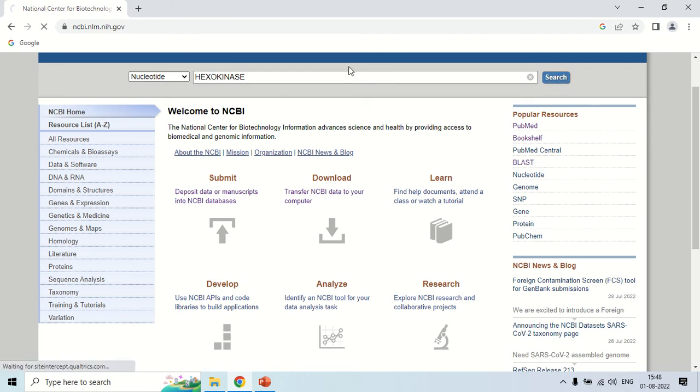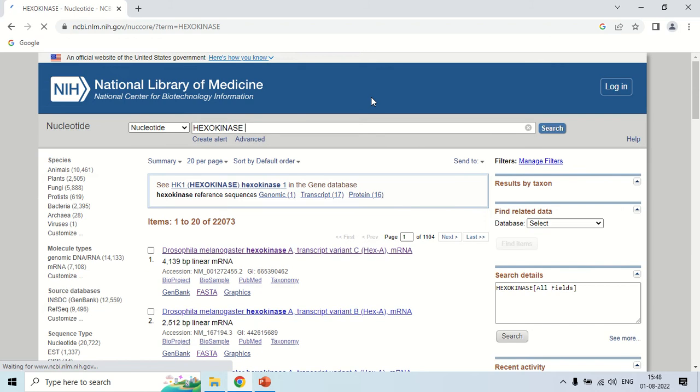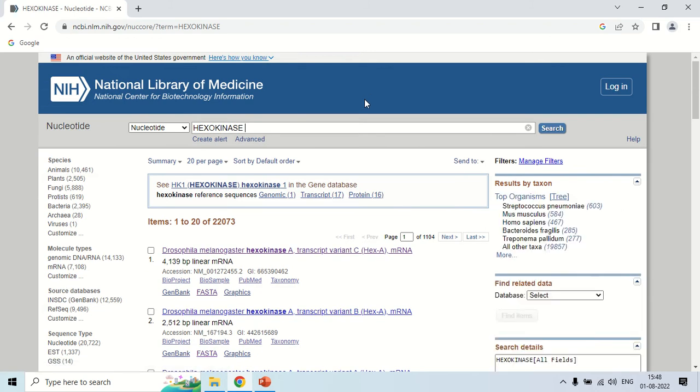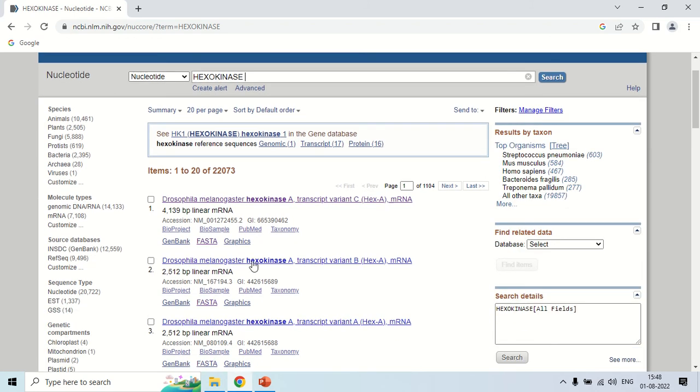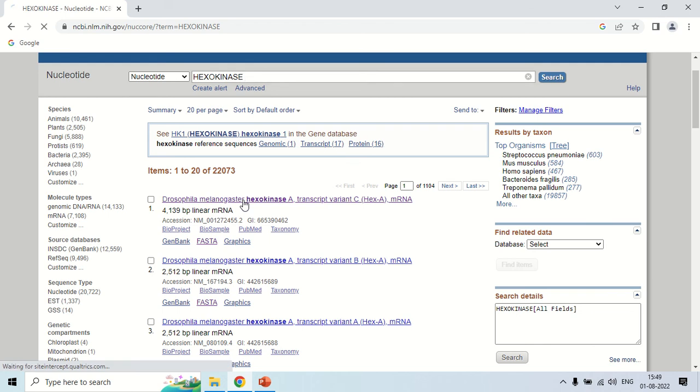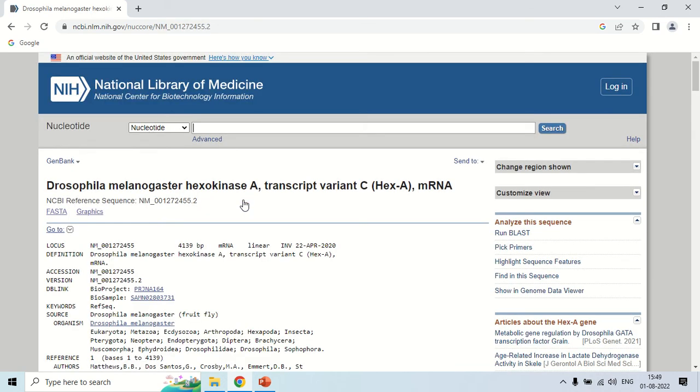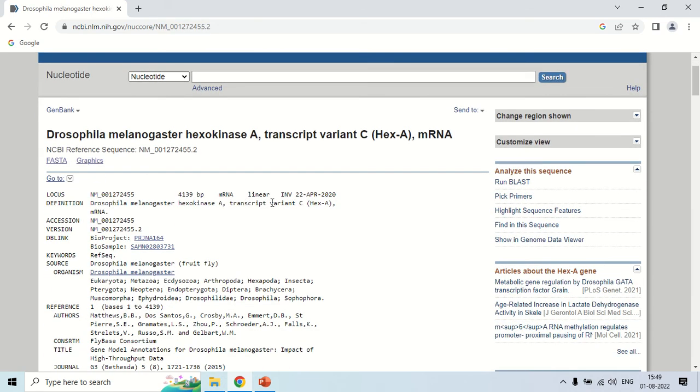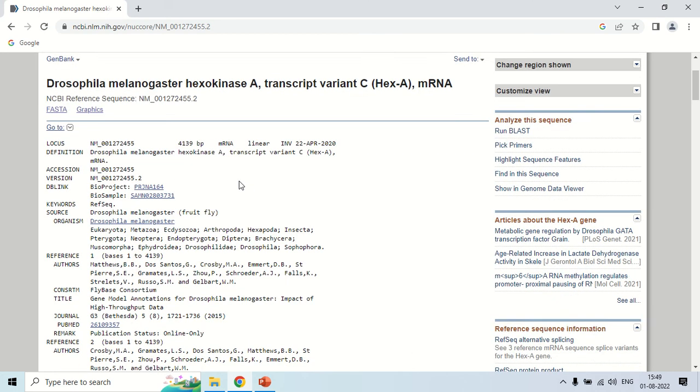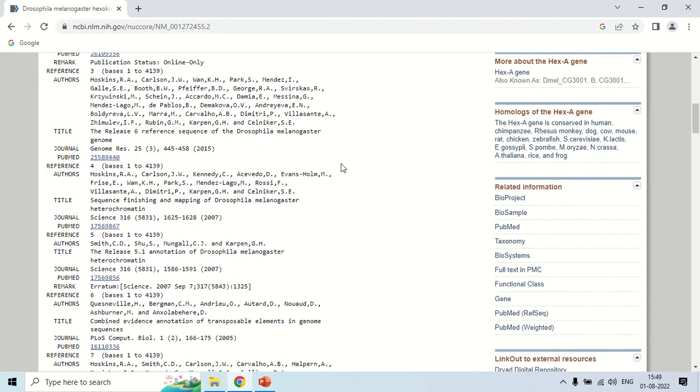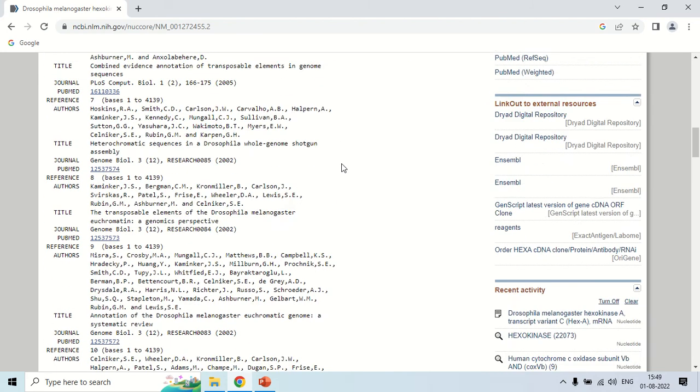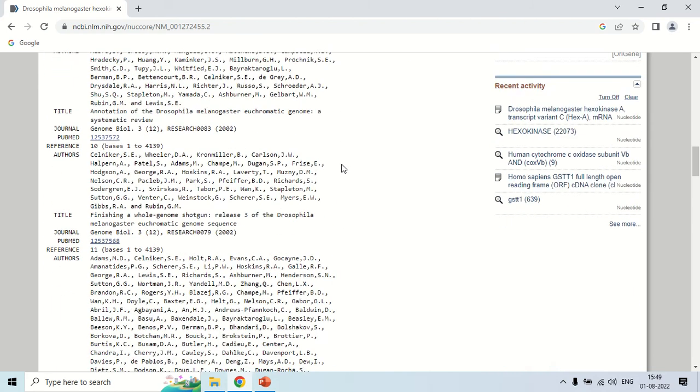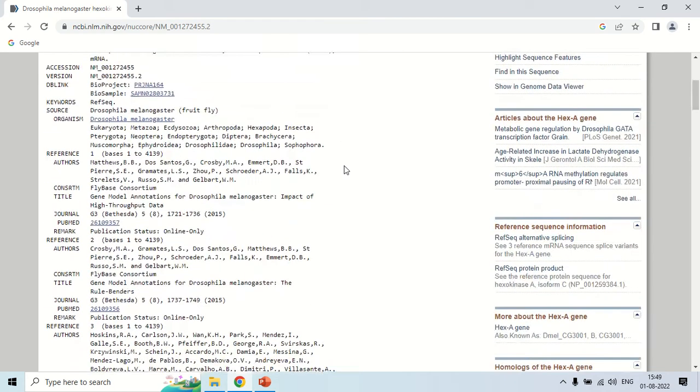Now it will show you the hexokinase gene. These are the organisms in which hexokinase gene is present. You can choose either of them to get the information. As I click here, now the information is in front of us and the database is GenBank. This is the complete information about hexokinase present in Drosophila melanogaster. By this you can get information from the NCBI website.